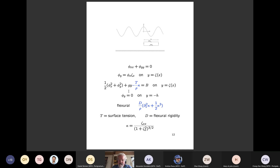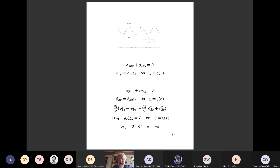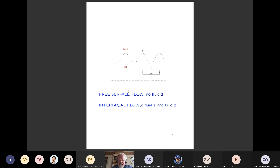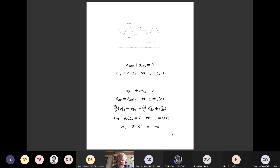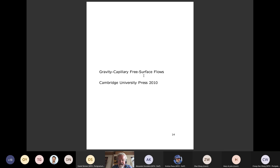For flexural waves, the term T over rho times kappa is replaced by a more complicated expression involving the second derivative of the curvature with respect to arc length. The basic gravity problem neglects the surface tension terms written in blue. For the pure capillary problem, we include the blue term but neglect gravity. These problems are solved numerically by boundary integral equation methods. If you're interested, you can look at my book Gravity-Capillary Free Surface Flows published in 2010, which describes the methods and references the work on these numerical approaches.